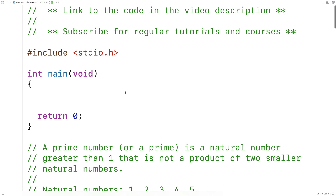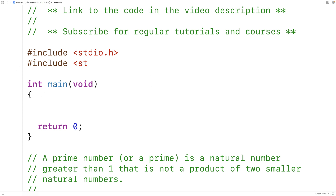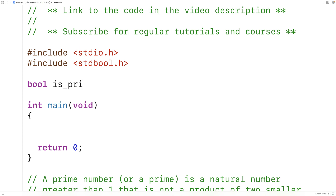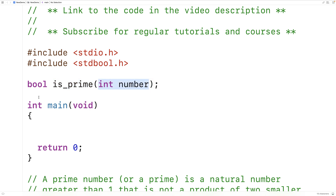Let's implement this now in C. The first thing we'll do is include a library called stdbool.h. This library allows us to use the bool type, which is made up of true and false, meaning we can return true or false from our function that's going to determine whether a number is prime or not. We'll declare: bool isPrime(int number). The function is going to accept the number as an argument and return true if the number is prime and false if it's not.